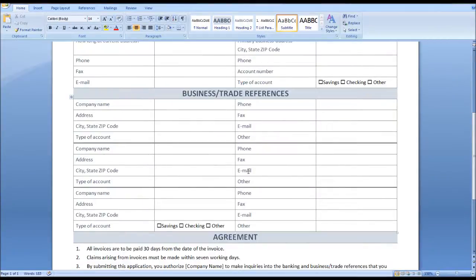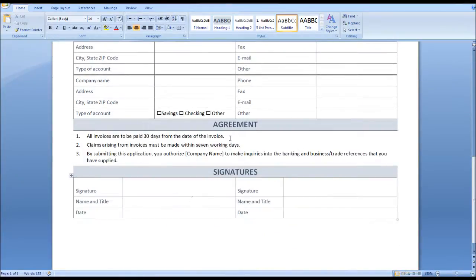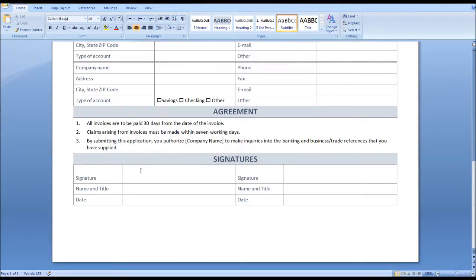There's then room for business or trade references. Then there's an agreement section — all invoices are to be paid 30 days from the date of invoice. Obviously you can edit this information and add more agreements — there are three in total. And then there's room for signatures at the bottom, either a double signature from the applicant, or a signature from the applicant and an approved signature from your business.